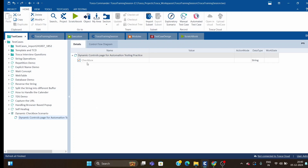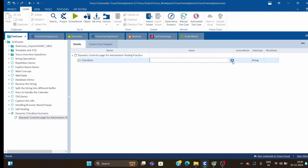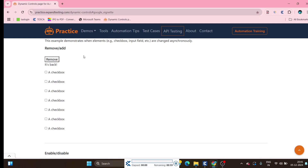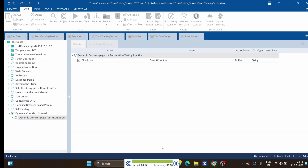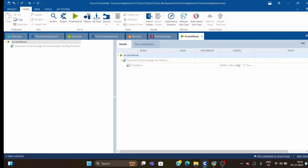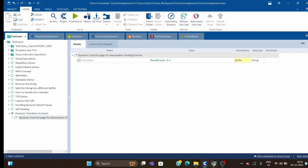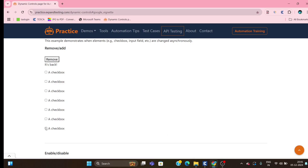In this checkbox step, I want to first count how many checkboxes are available. Let me use RC buffer and run it to see if it gives me the count. The case passed — buffer with RC has been set to 7. So we got the count as 7, since we have seven checkboxes.